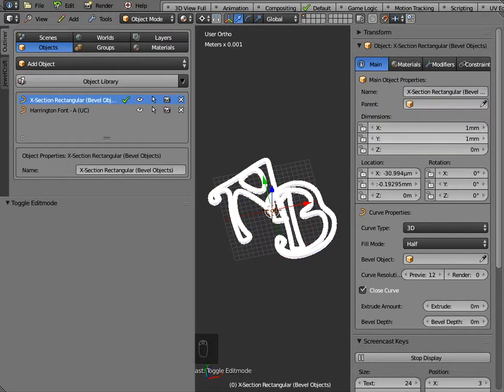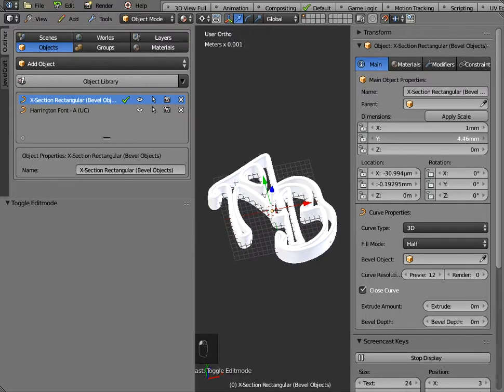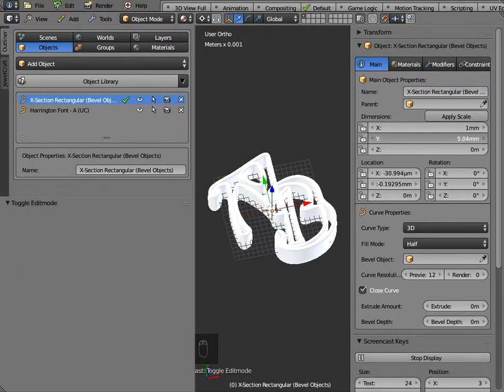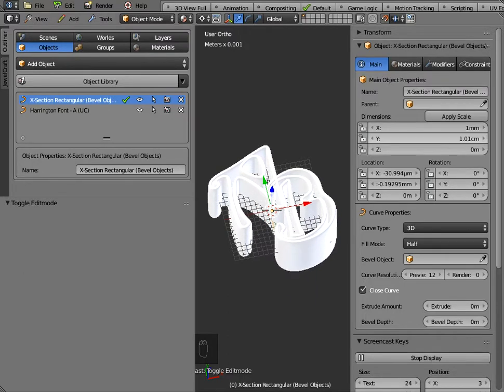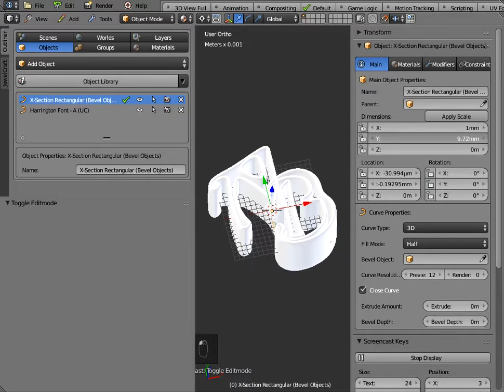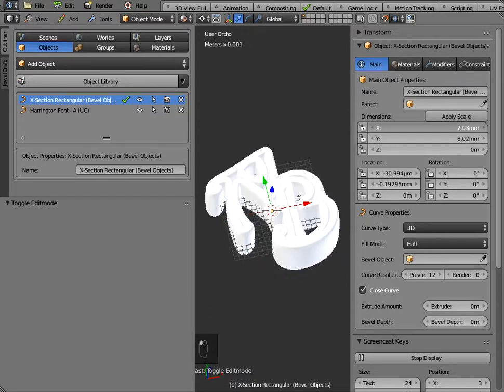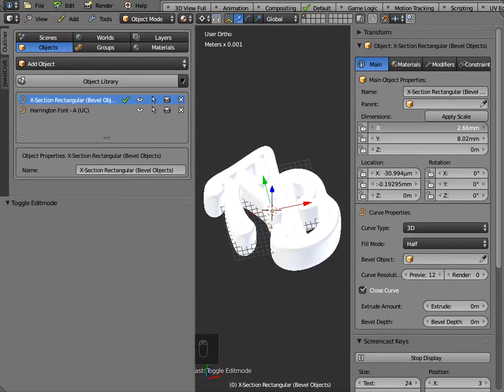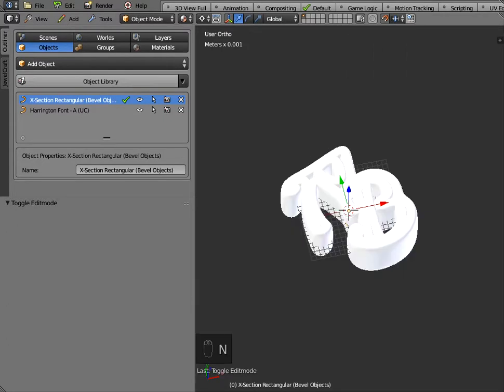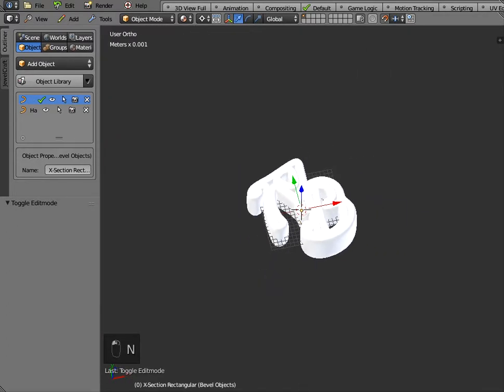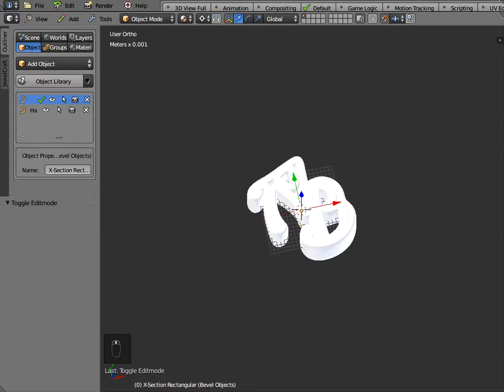Now the beauty about working with parametric smart objects is I can change the y dimension here to any value that I want and I can change the x value as well. Now notice when I change the x value things start to look a little bit weird. Let me just open up the screen there but if I resize this object it's very important when you resize these objects that you go into edit mode.